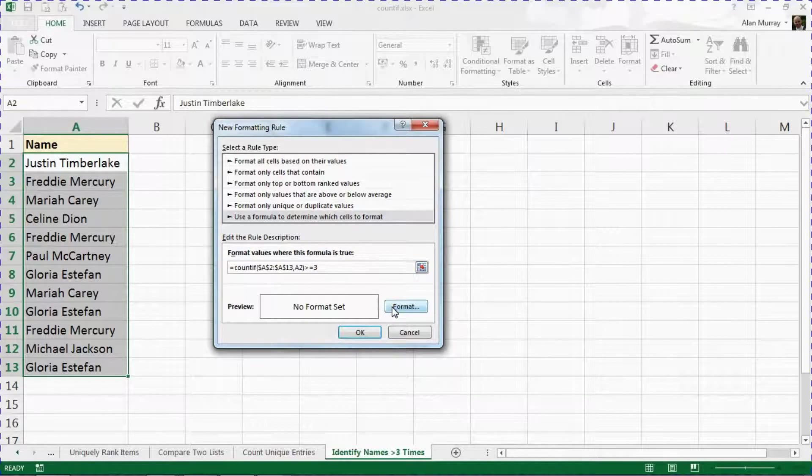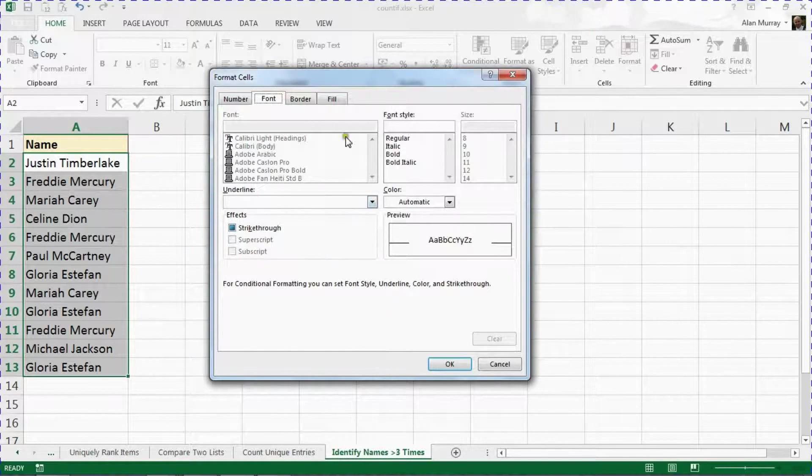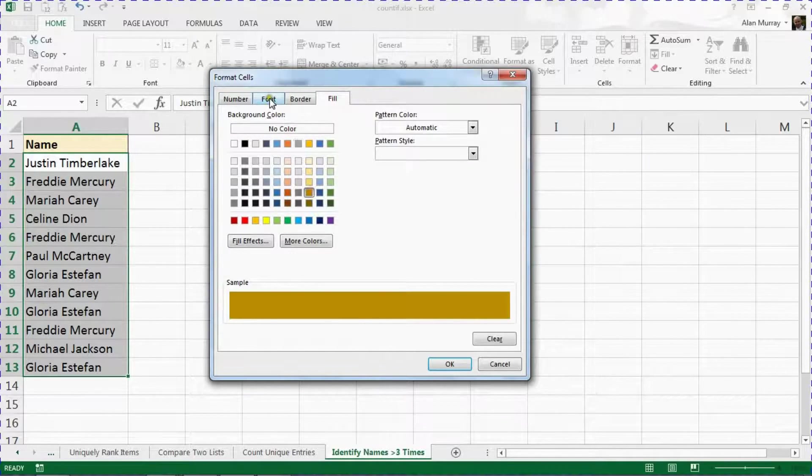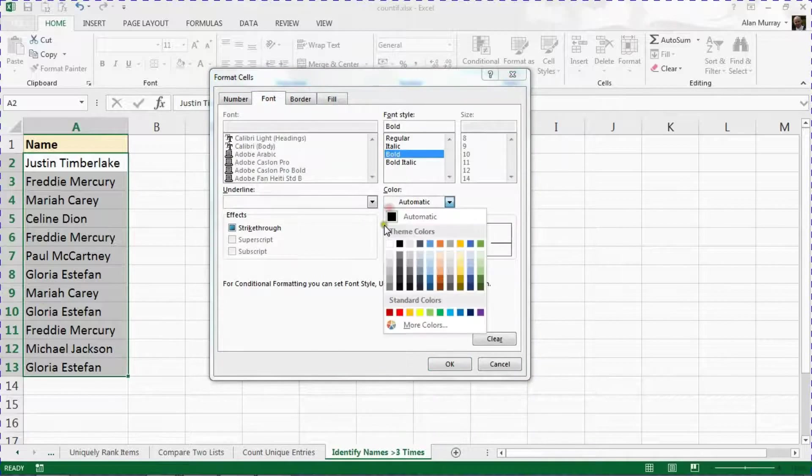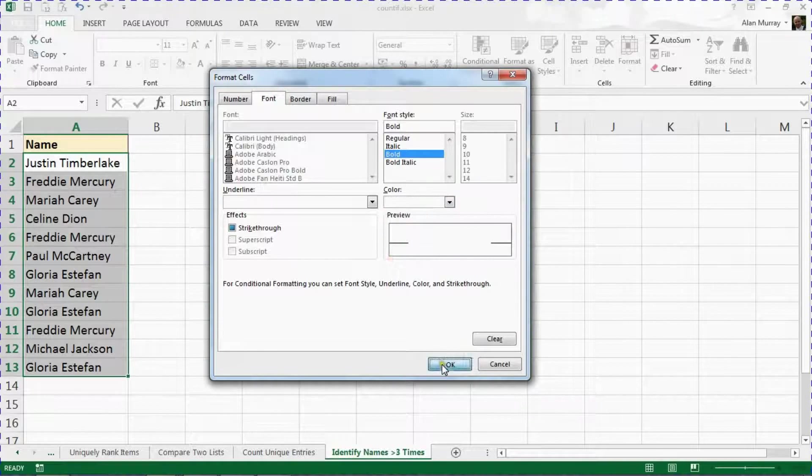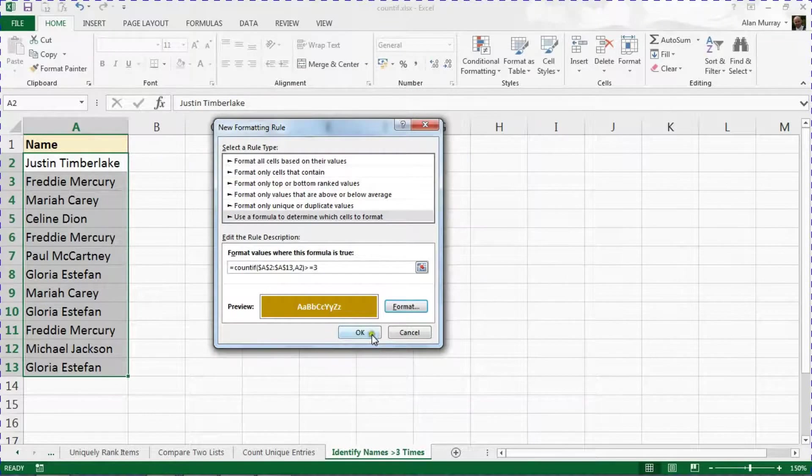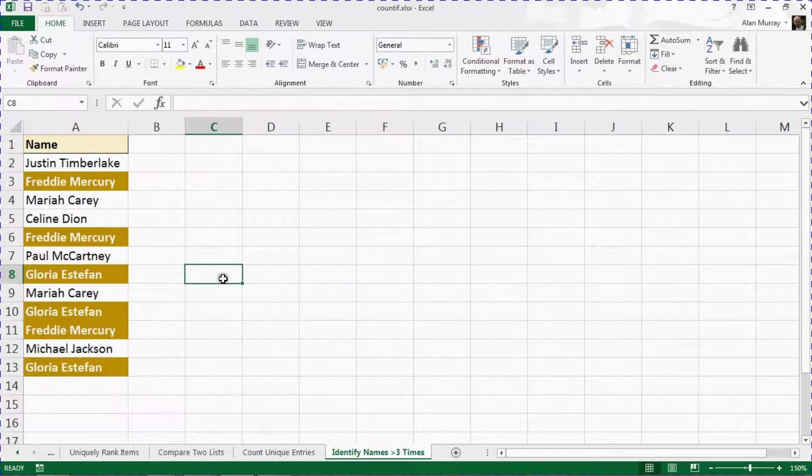I can provide some formatting. I am going for a nice yellow and some bold text and stuff here, and I'll OK my way out.